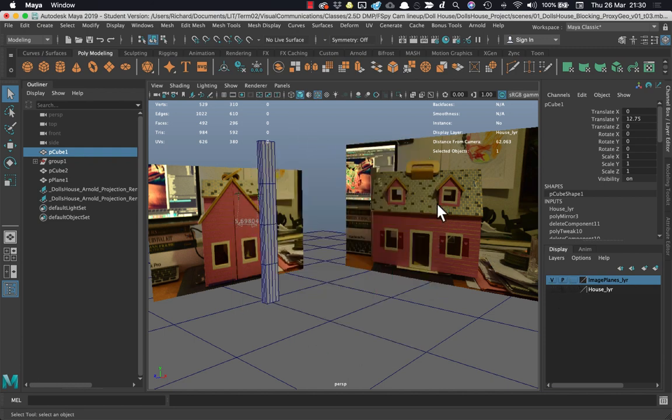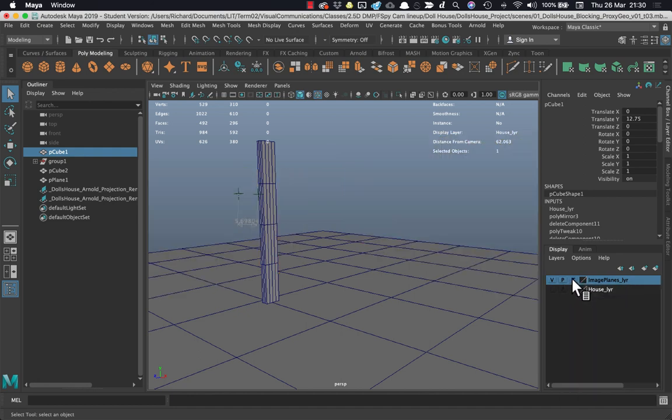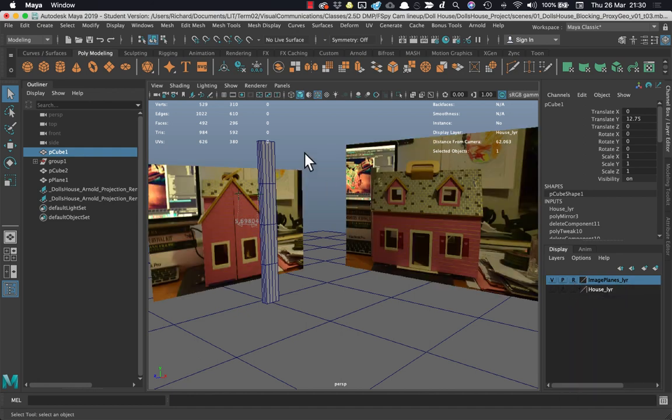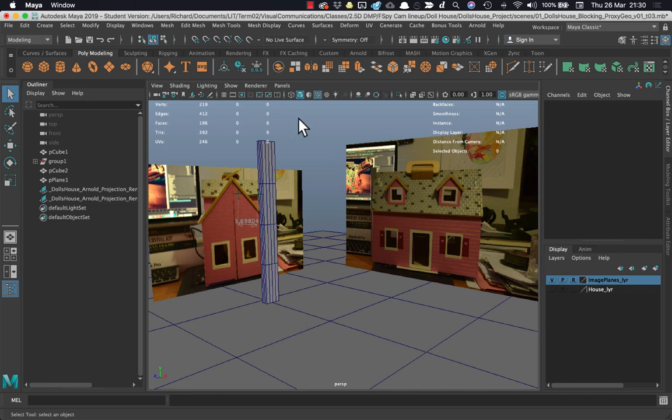Now generally speaking with the image planes I'll want to not be able to select them after I set them up, so I'm going to reference this layer here. So now I can't select them in the viewport.